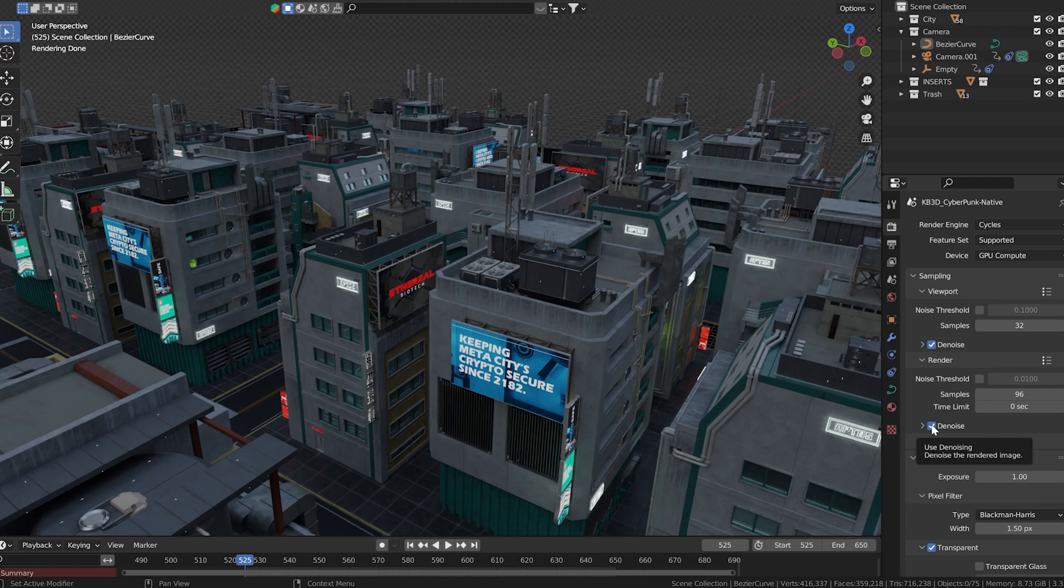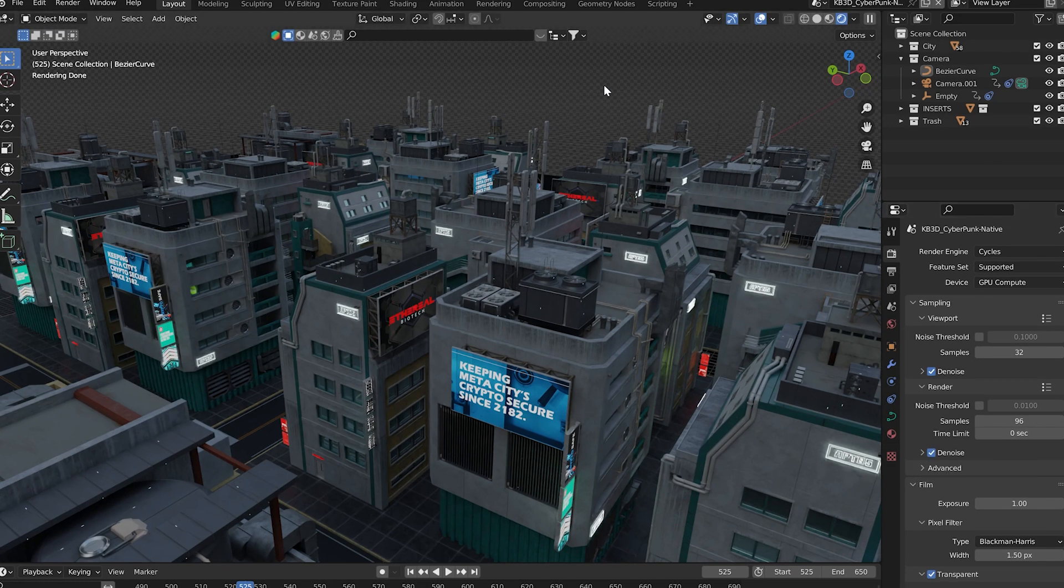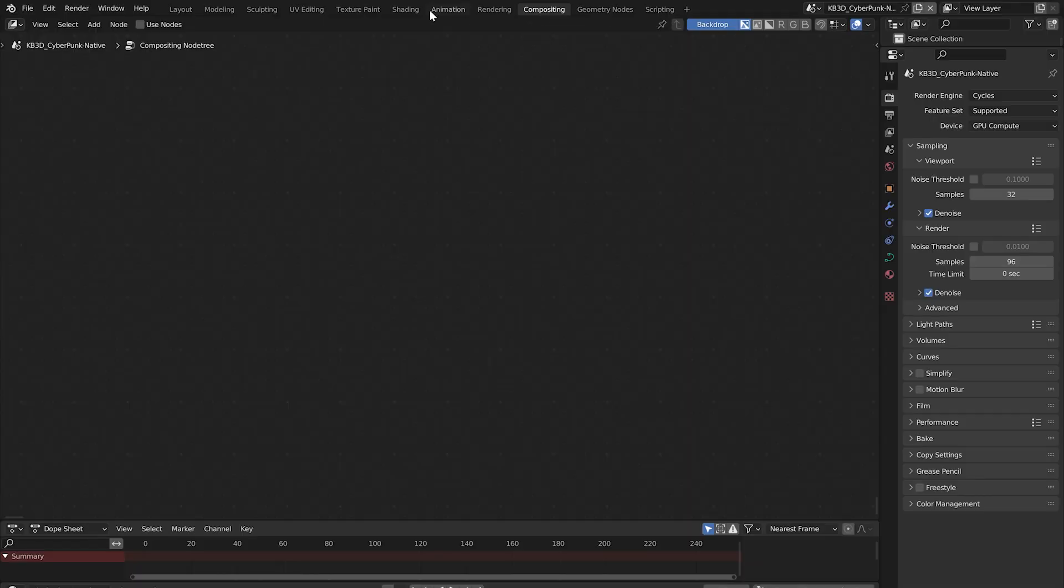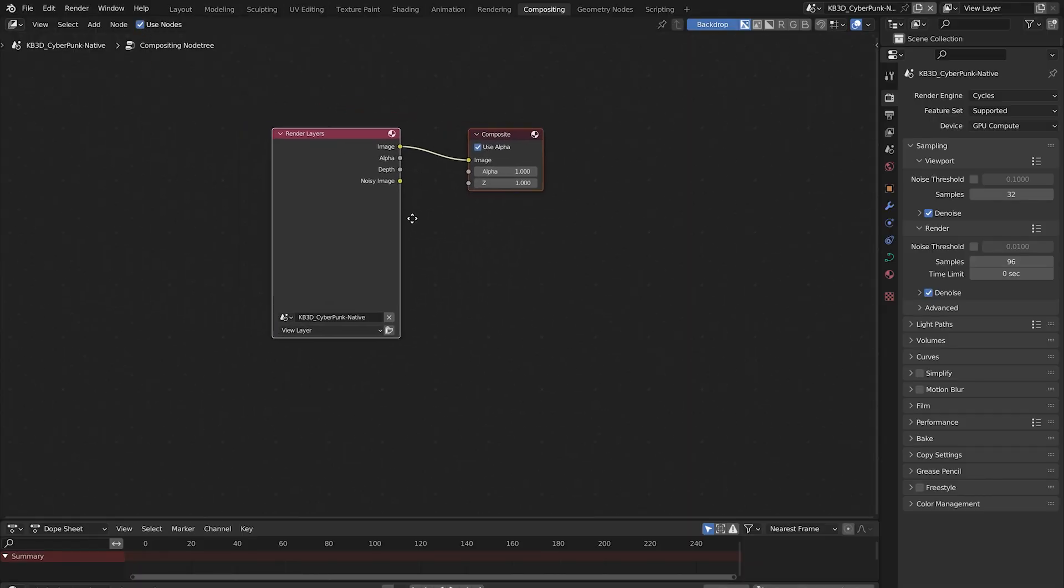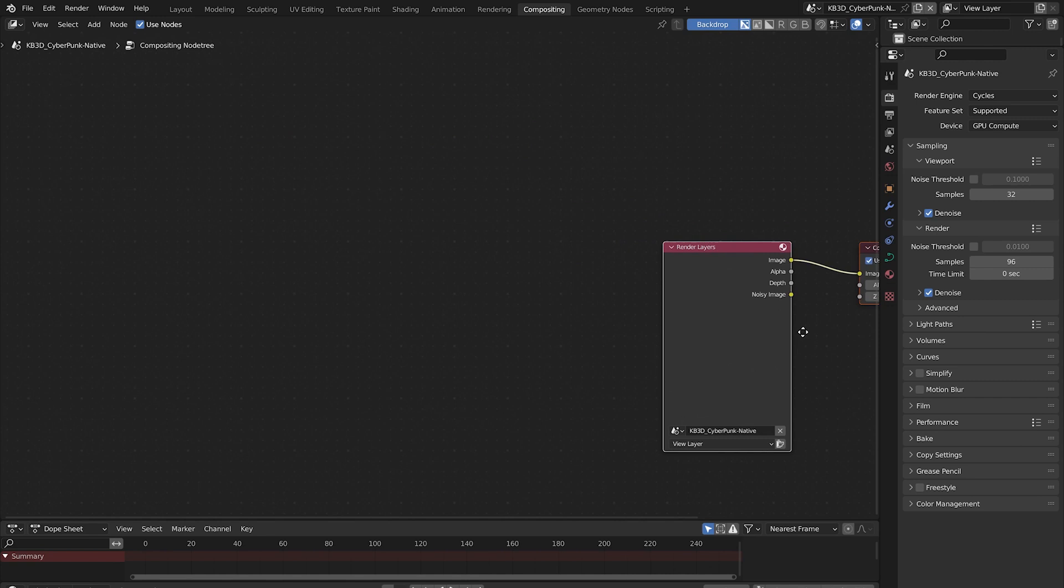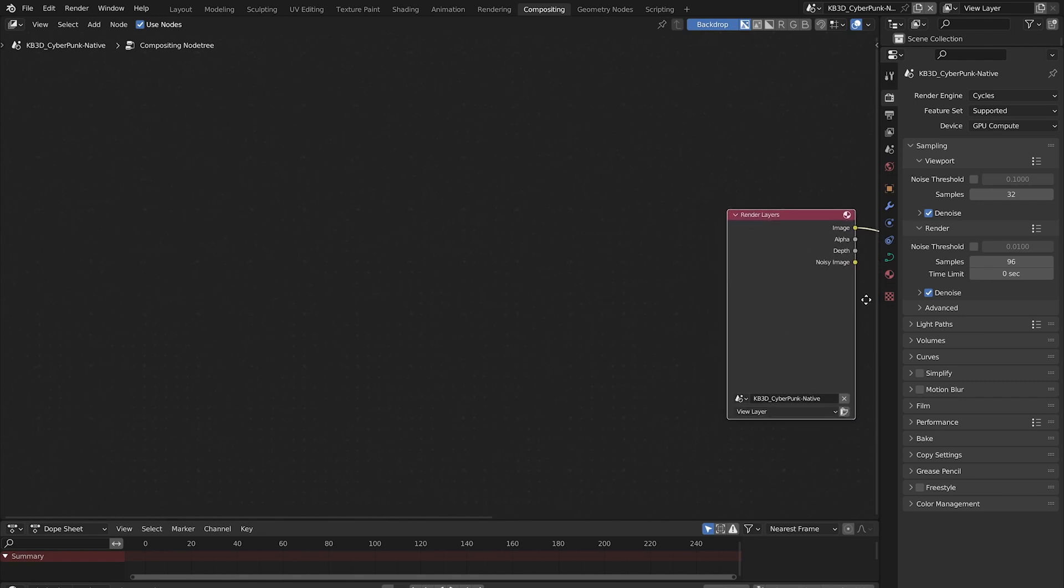So what actually happens when this is enabled? I'm going to show you. Let's go to the compositing tab. Enable use nodes. Look at the render layers node and notice the options here. When we disable and enable denoise from the render properties it toggles off and on noisy image.